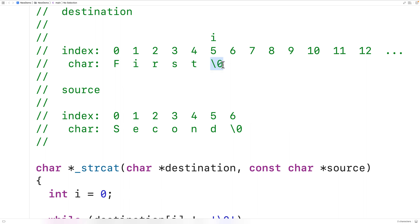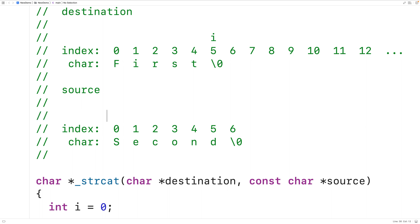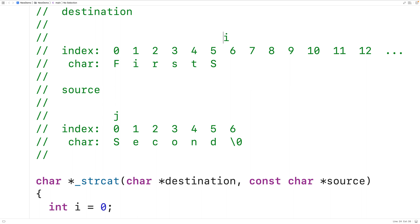Now we know where to start copying the source string. We're going to create another loop with another counter variable j, and j is going to go from index zero up until the null terminator character in the source string. As we increment j — tracking our index in the source string — we'll also increment i, tracking our position in the destination char array. We'll copy each source character into the corresponding index of the destination char array.